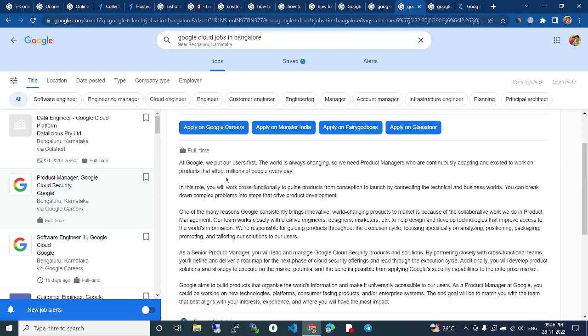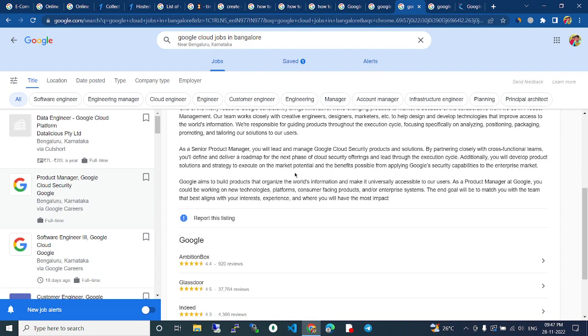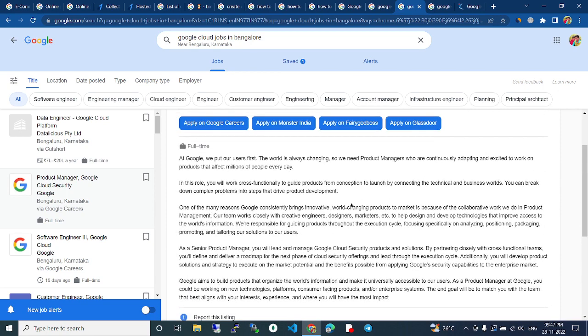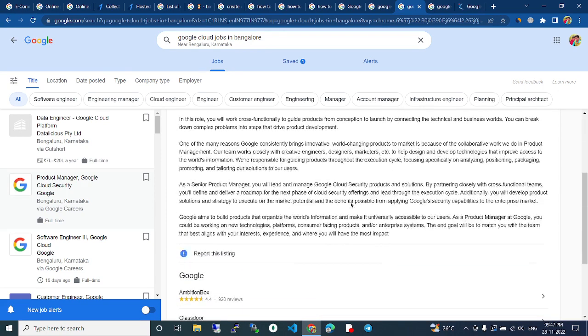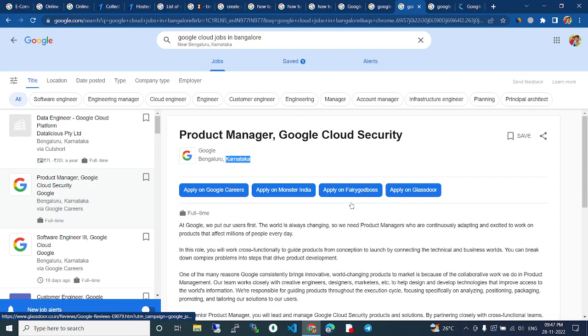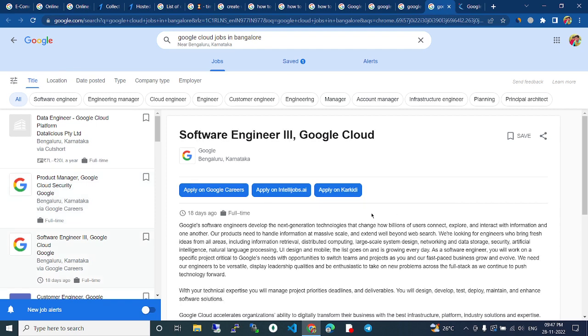You can read all the descriptions of all jobs and see which is more suitable for you. Then you can just apply and get hired in Google Cloud Security. This is also Software Engineer 3 Google Cloud.